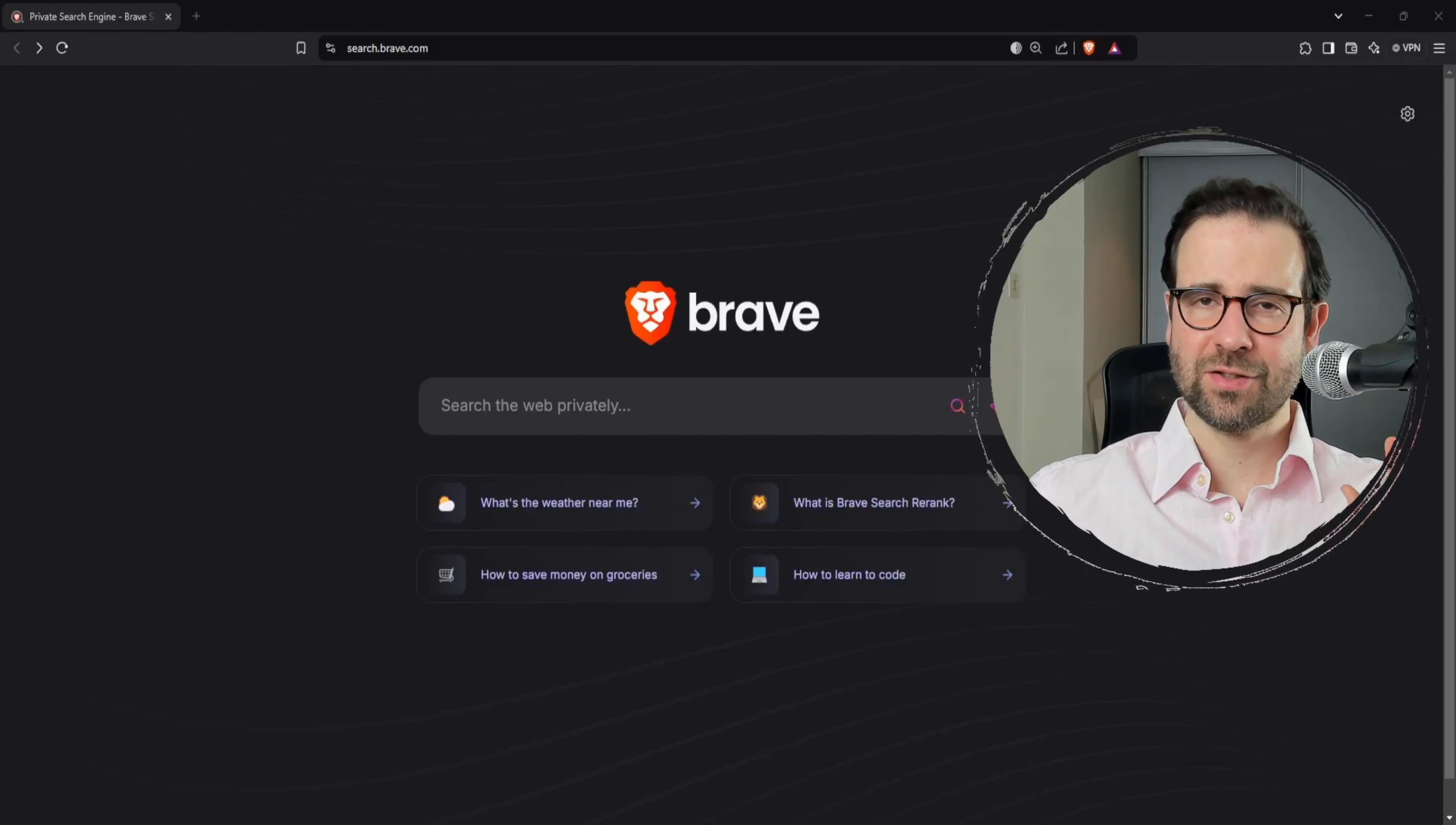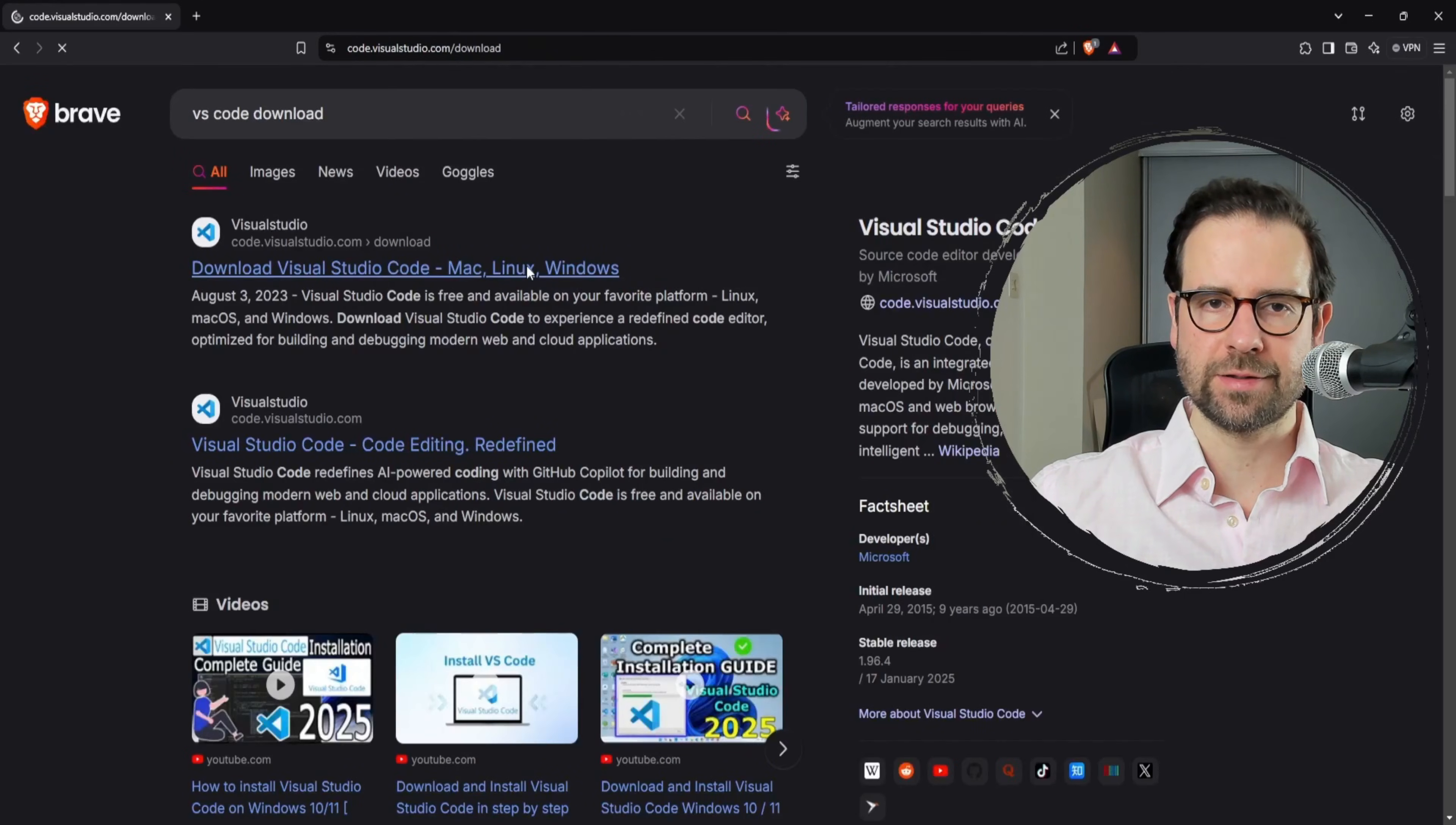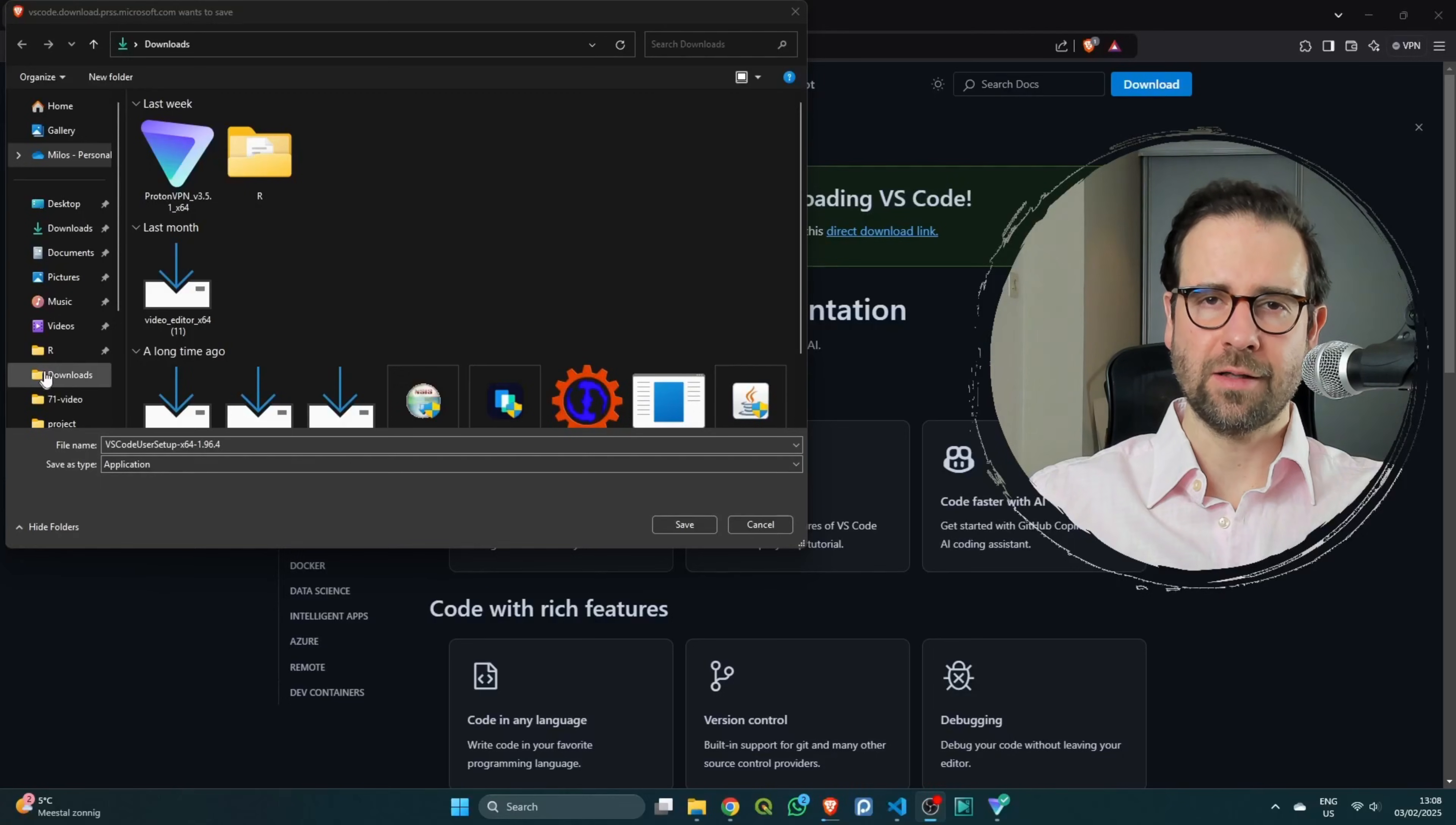All right, so our first step is to download and install VS Code. We'll do that by going to our browser and typing 'VS Code download'. Then we'll take the first result and choose the installation for Windows 11, which is going to start immediately.